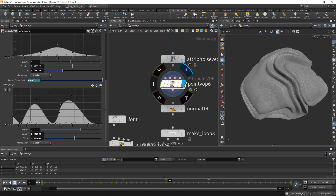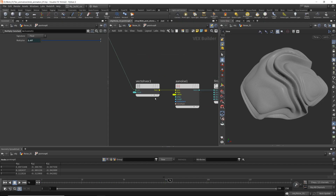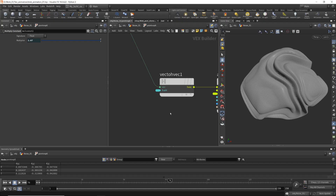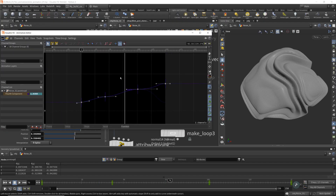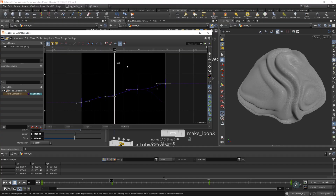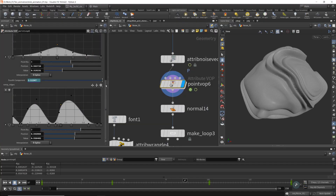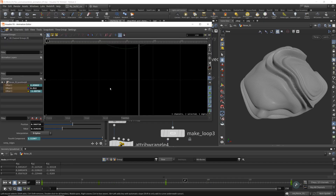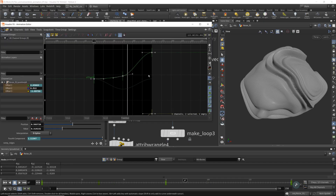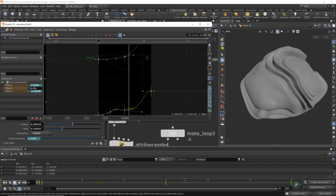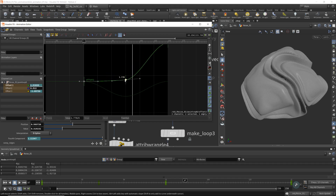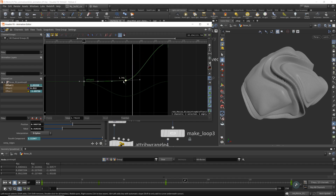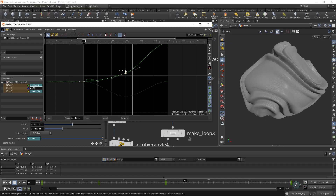Here is the force component that I control — I animate this force component. I also animate the offset of the noise. Just play with these keys and make the shape you like.